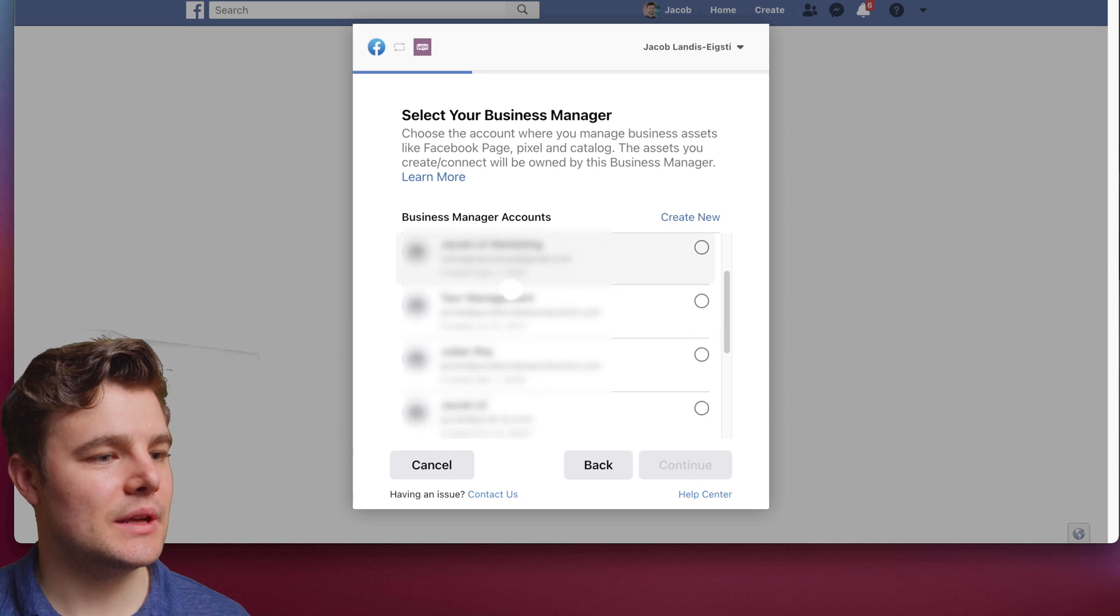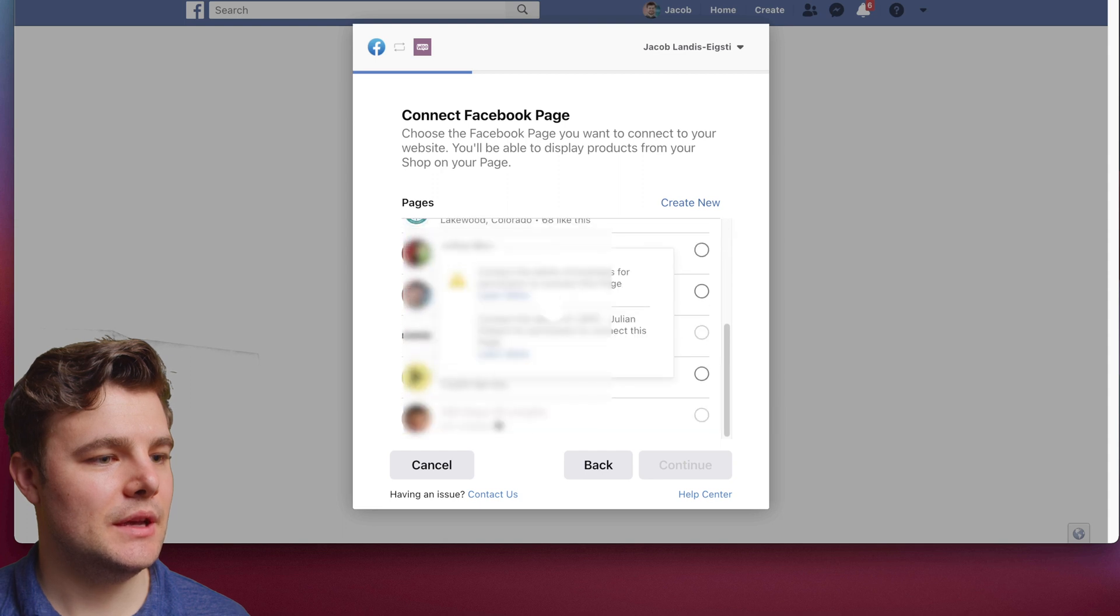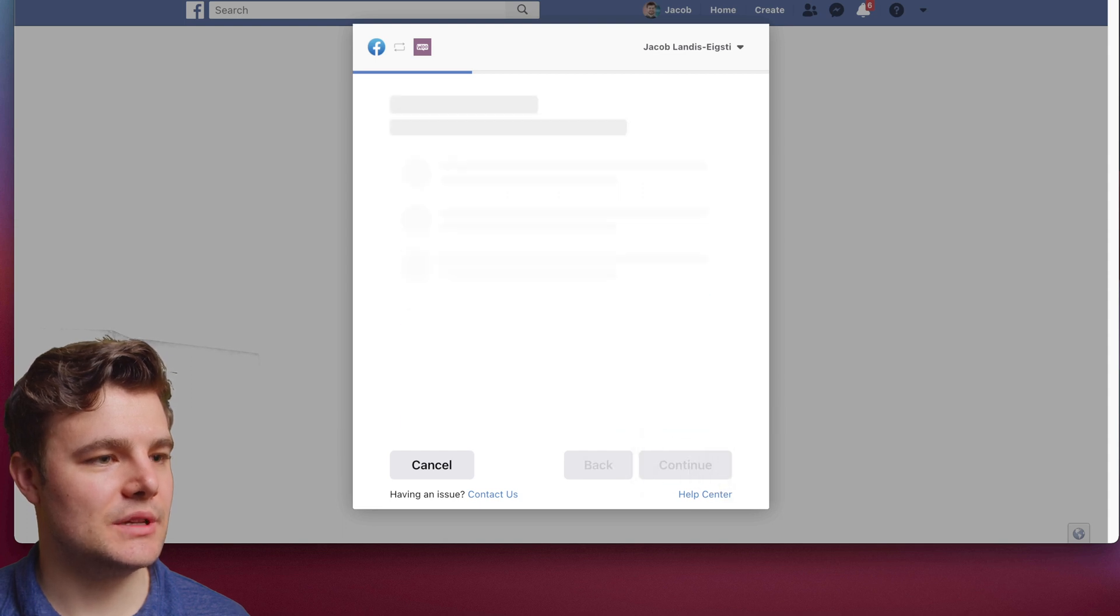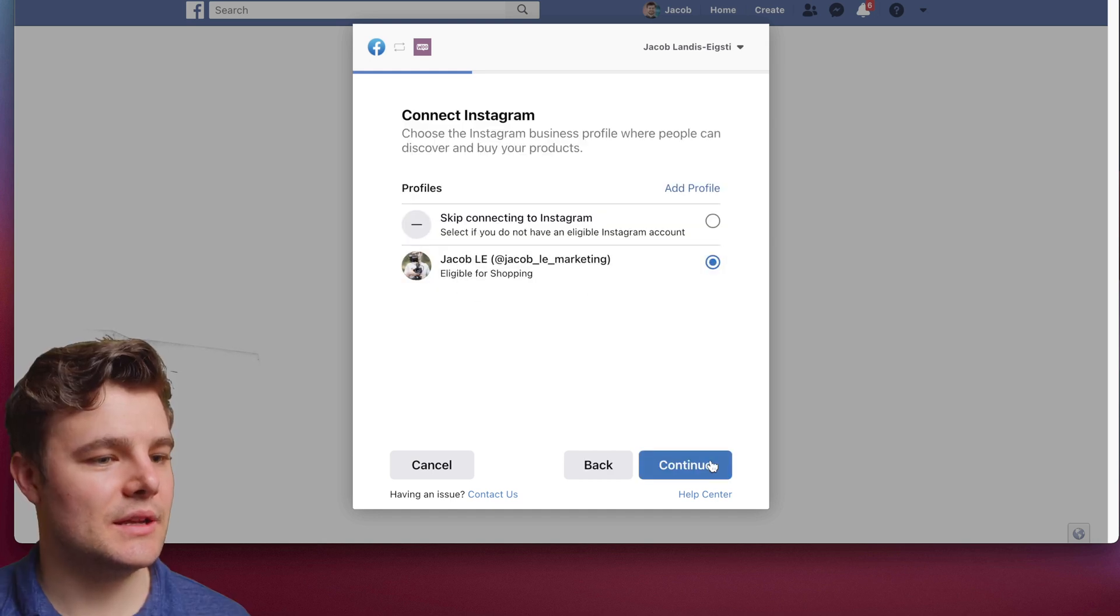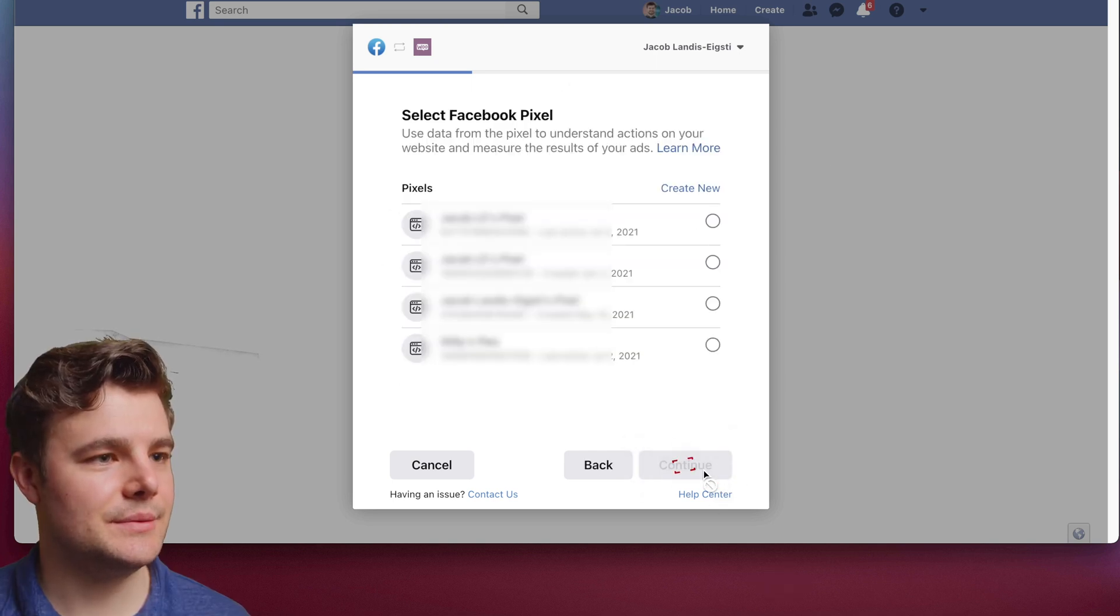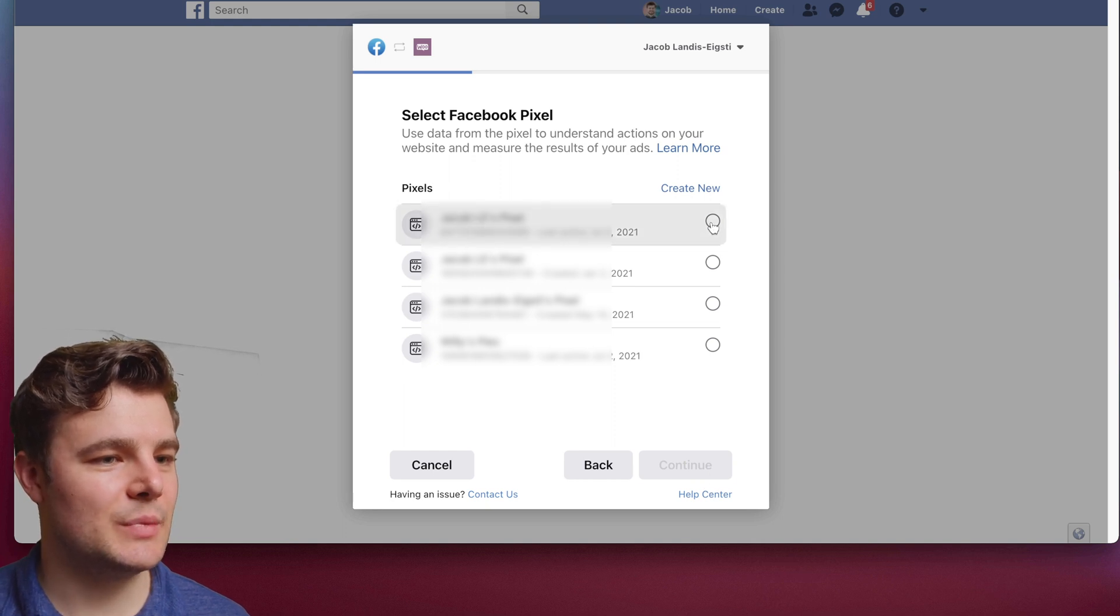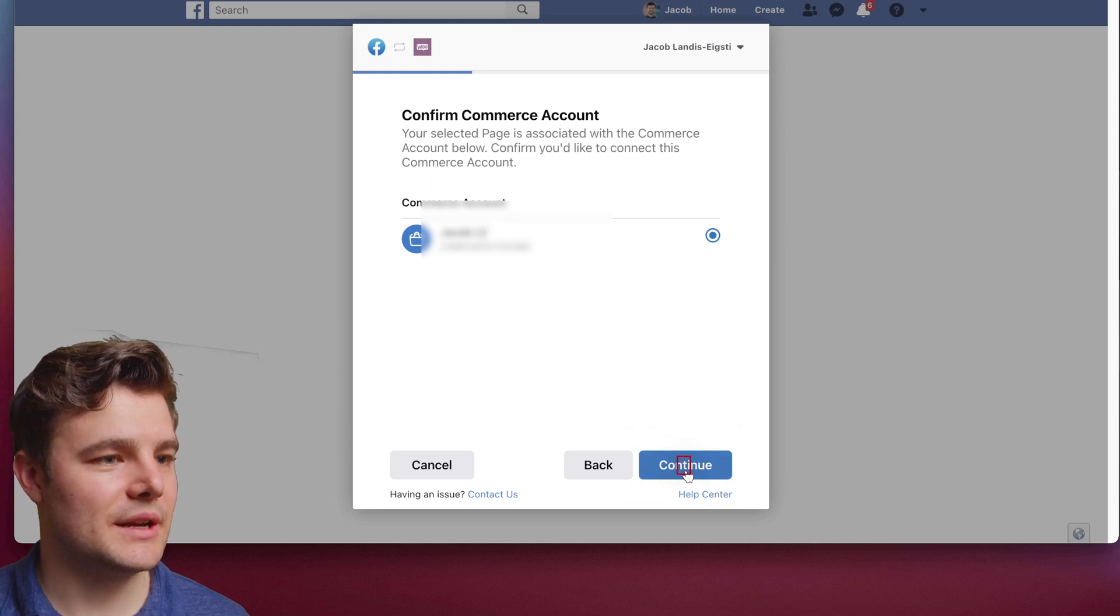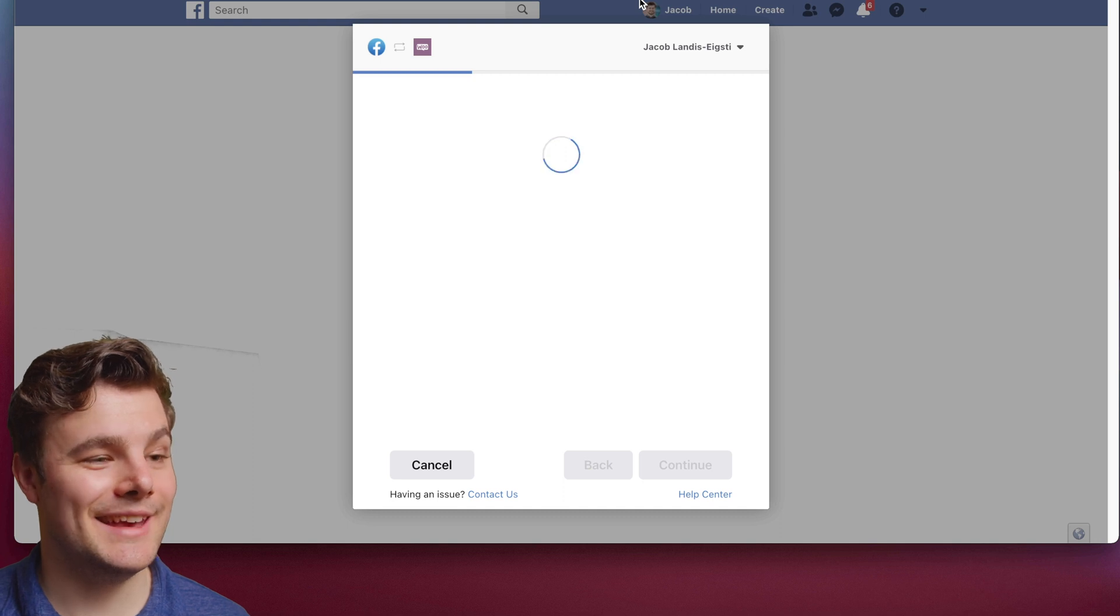Select the right business manager and do Continue, and the right Facebook page and do Continue. I do recommend connecting Instagram as well. Then you'll want to select the catalog. It's going to be passing this information and you can select which pixel you want to go with it. Do Continue. Just confirm that is the right commerce account and do Continue again.